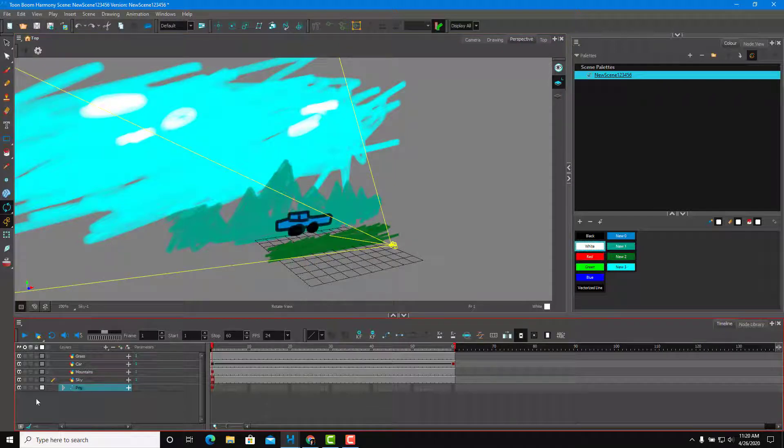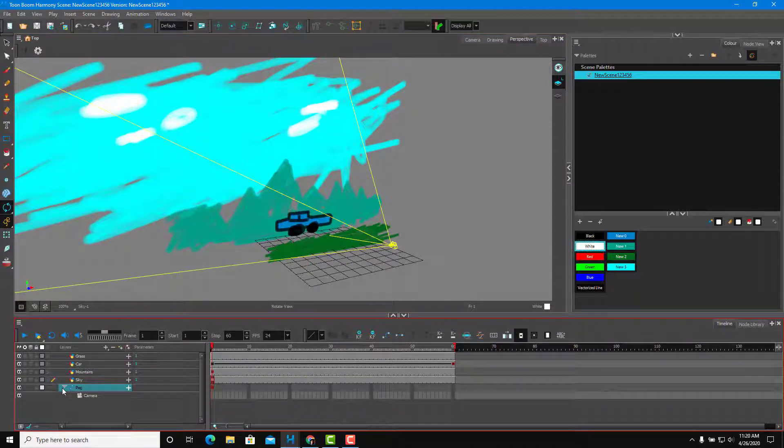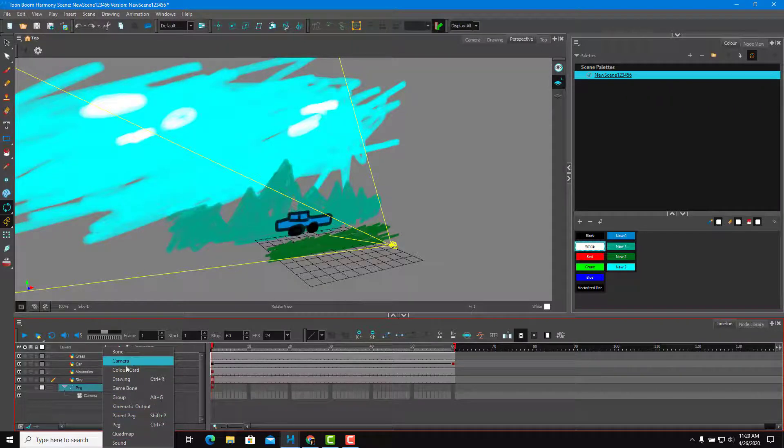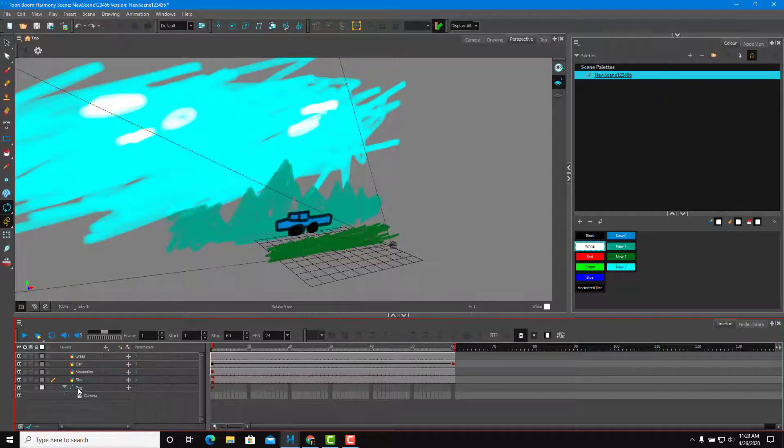Just for a quick revision, if you want to animate the camera, you need to create the camera first from the plus icon right here, create camera.